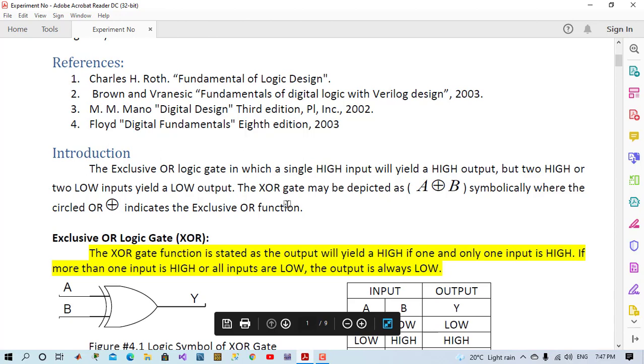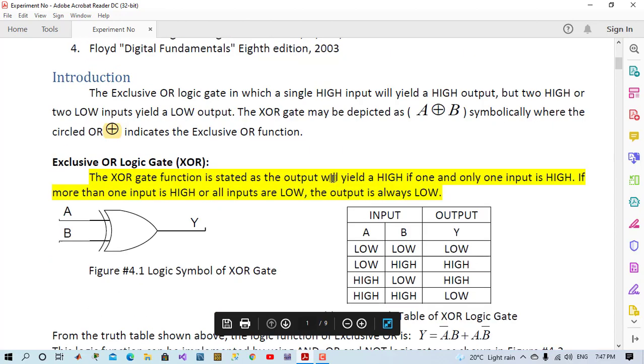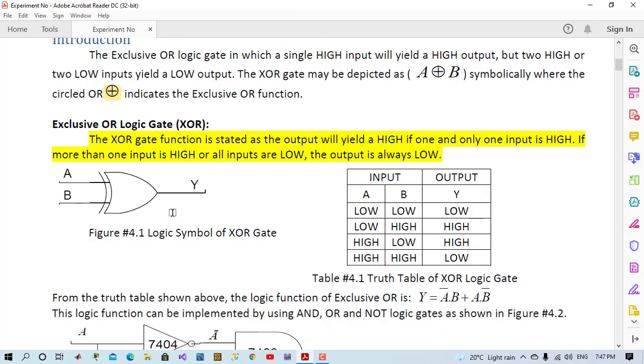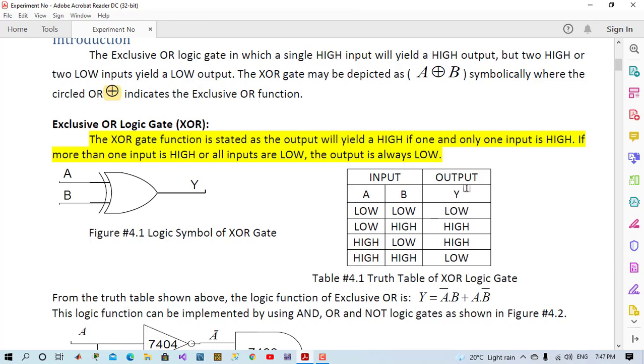XOR function symbol is like circled OR, and XOR logic symbol is like OR but with a rounded line beside it. We come to the truth table and see when both inputs are low or high the output is low, but when one input is high the output is high.